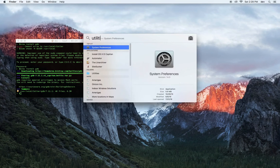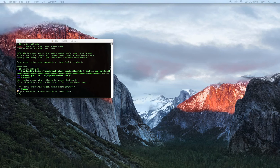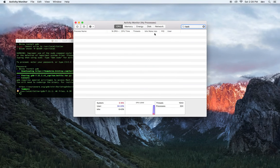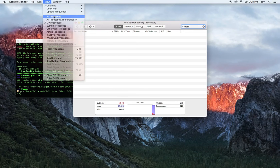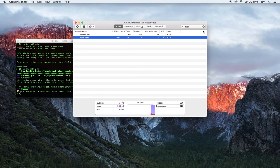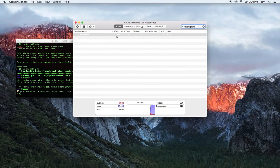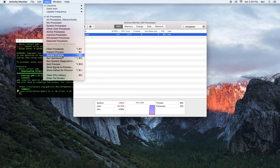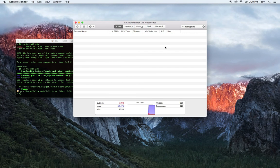Go to Utilities and inside Activity Monitor. Go to View, then All Processes. Find taskgated — there it is. Now go to View, Quit Process. You should see it disappear — it disappears.